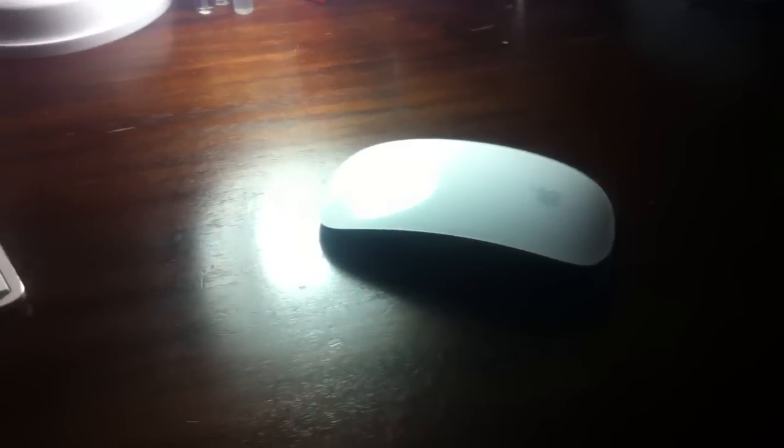Hey there YouTube, it's Unboxed Extreme Review here with a different type of video for you today. It's more of a tutorial on how to fix your Magic Mouse.